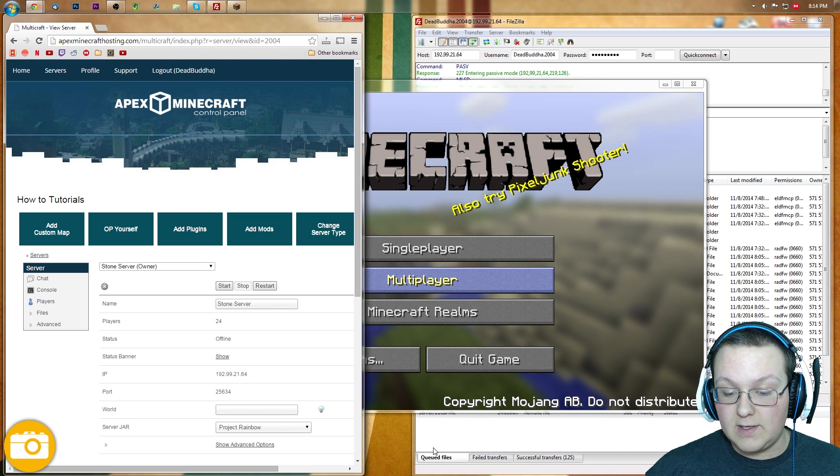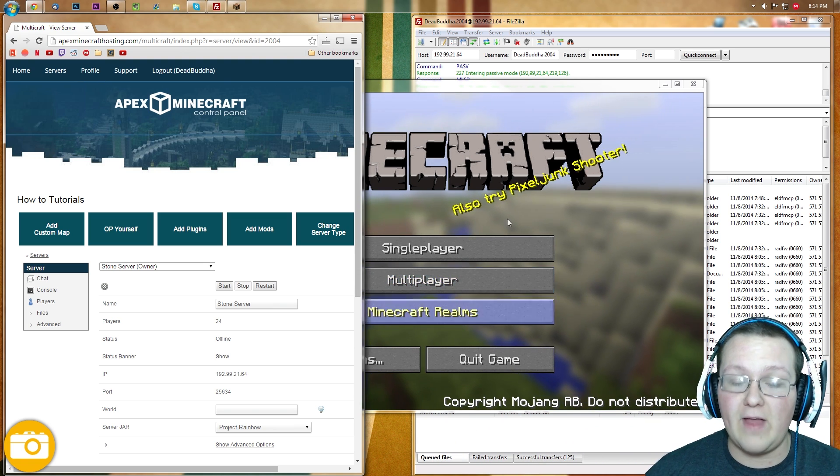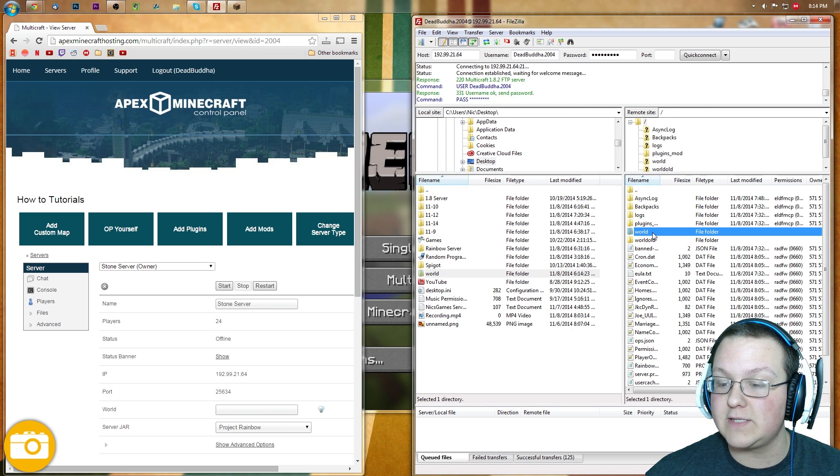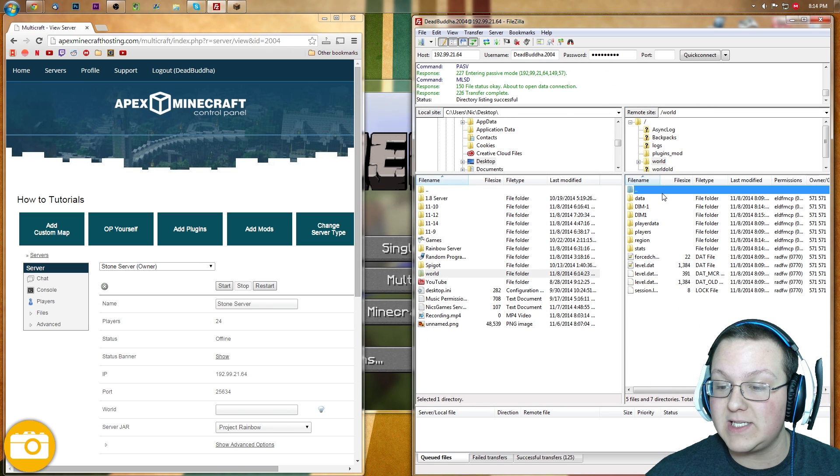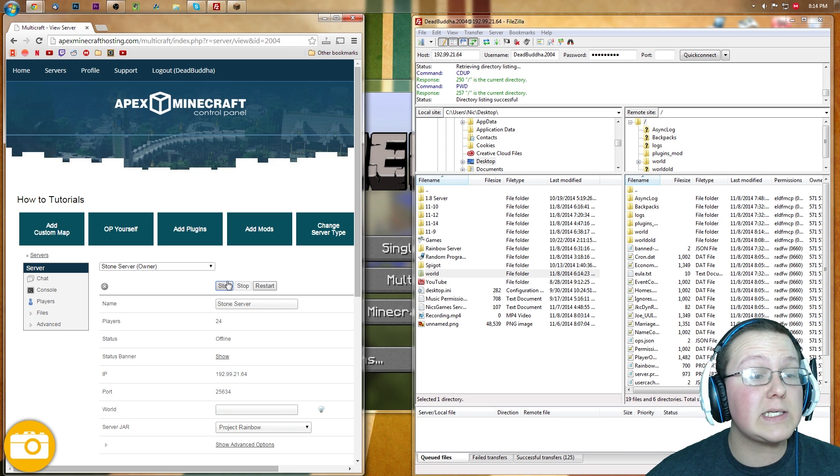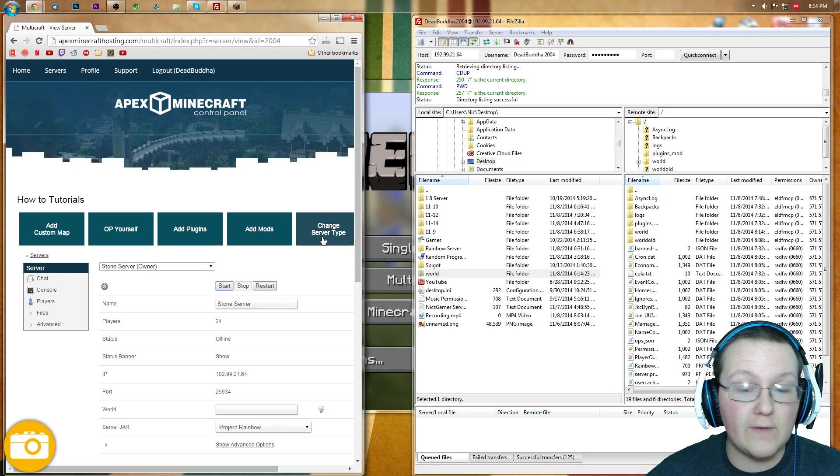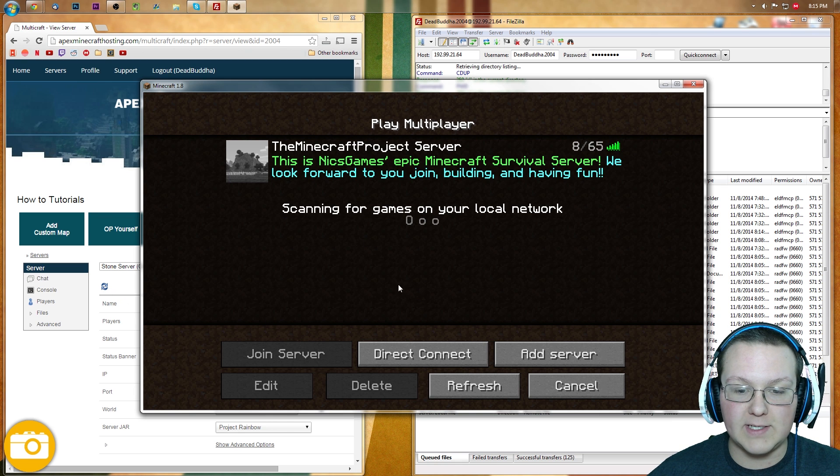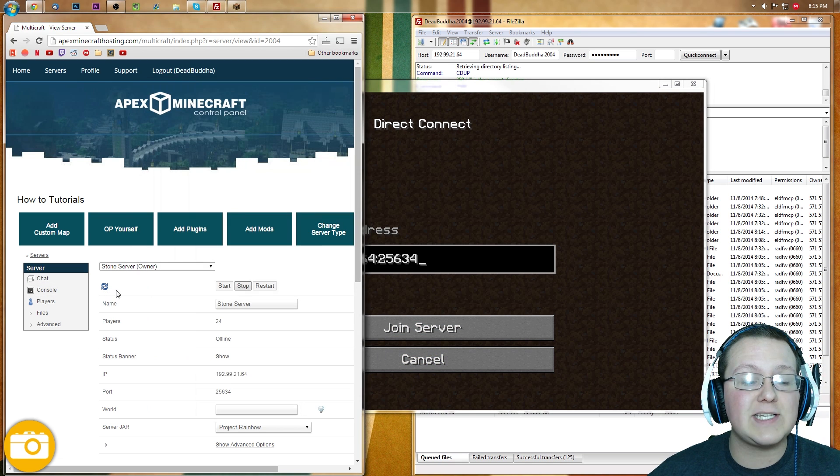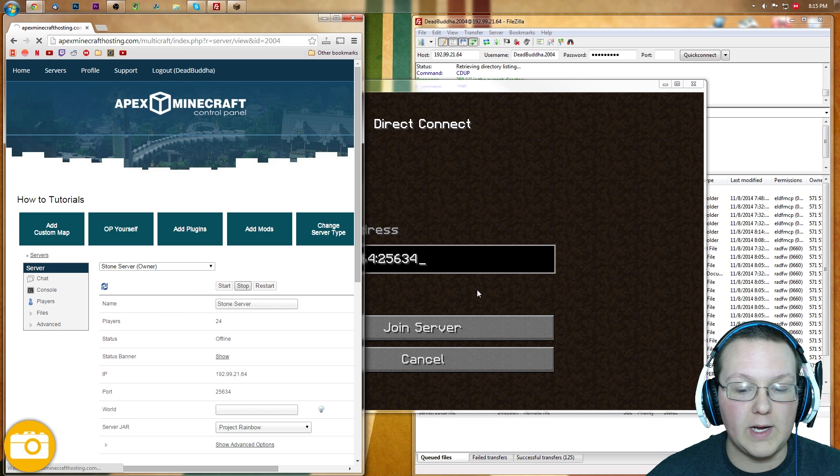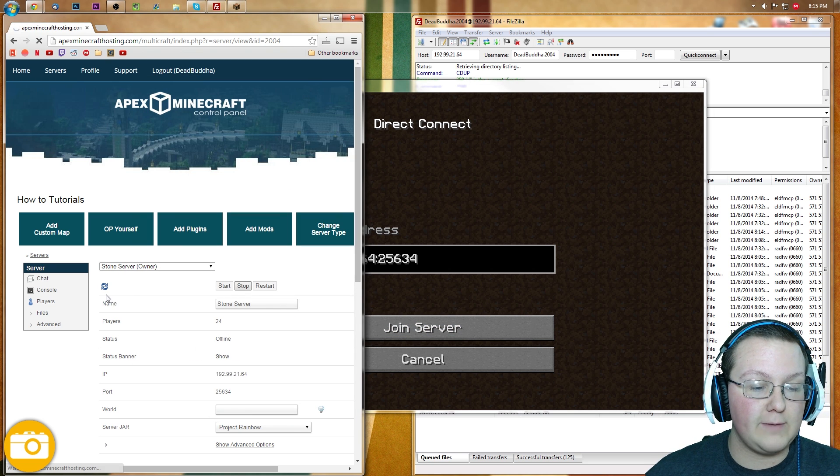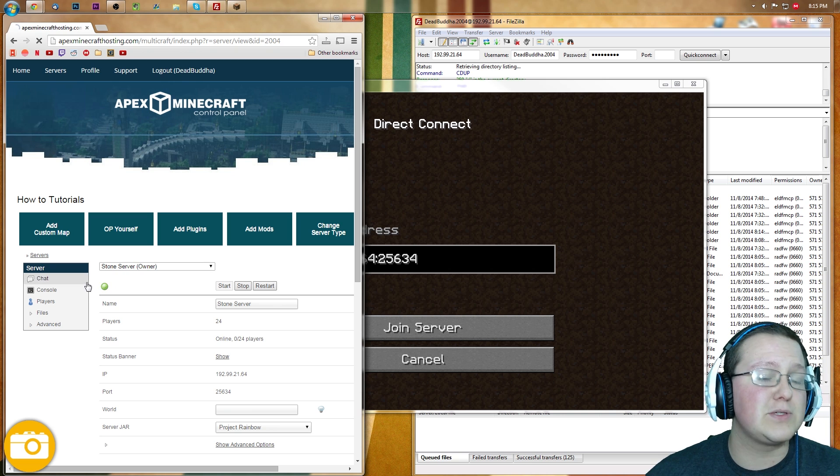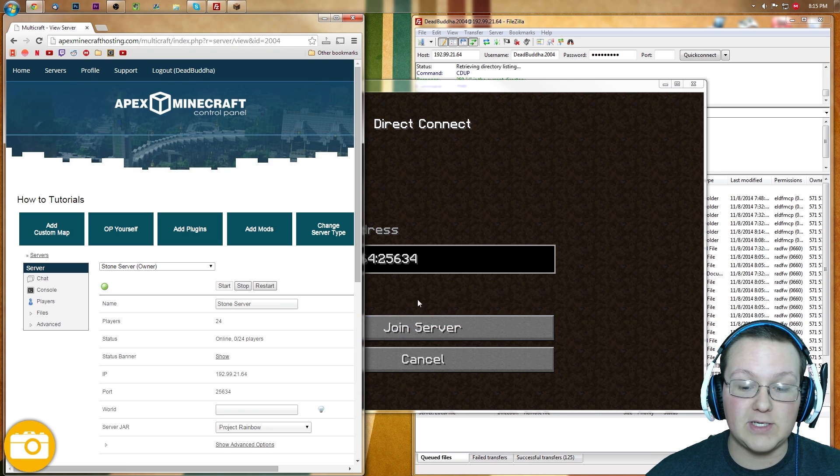All right. So as you can see down here, it says queued files, none, and successful transfers, 125. That means everything has successfully transferred over here to World, as you can see. Now we just need to come over here to Apex and hit Start. It will then start the server and we can go over here to Multiplayer, right there. It's starting. And as soon as that turns green, we will be able to play, which we can reload here just in case. By the way, if you do start your server on Multicraft and that keeps refreshing like that, refresh the page and it might turn green.